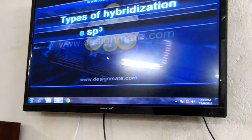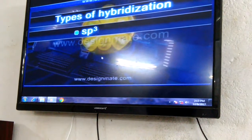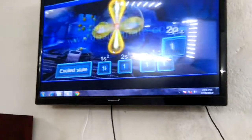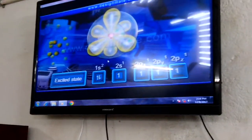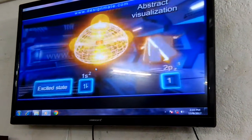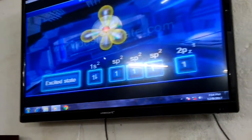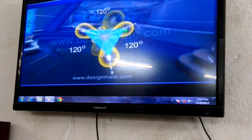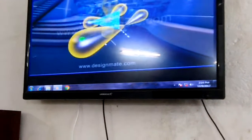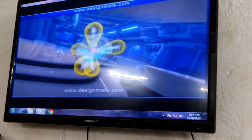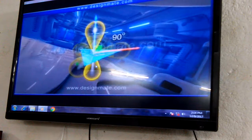Besides sp3 hybridization, the excited carbon atom may also undergo sp2 or sp hybridization. During the formation of a double bond, one 2s and two of the 2p orbitals hybridize. Consequently, this hybridization is termed sp2 hybridization. The hybridization leads to the formation of three equi-energic sp2 hybrid orbitals. As you can see, each sp2 hybrid orbital is bilobed, with one lobe bigger than the other. The half-filled p orbital, which was not involved in hybridization, lies at right angles to the plane of the equilateral triangle.